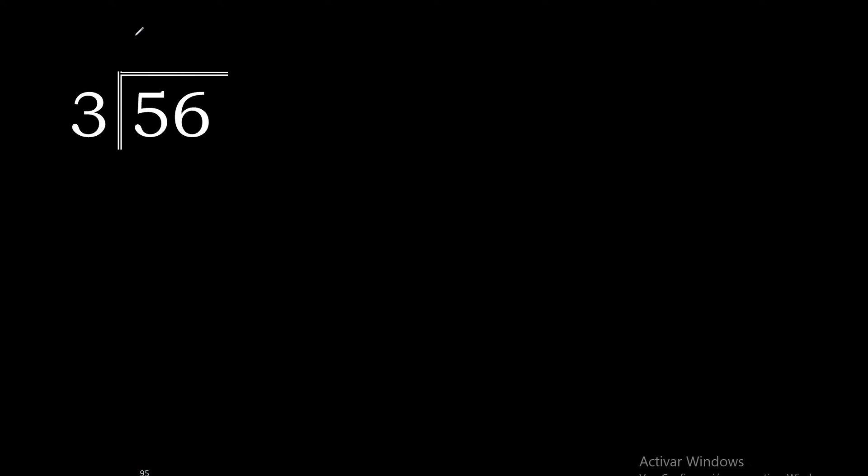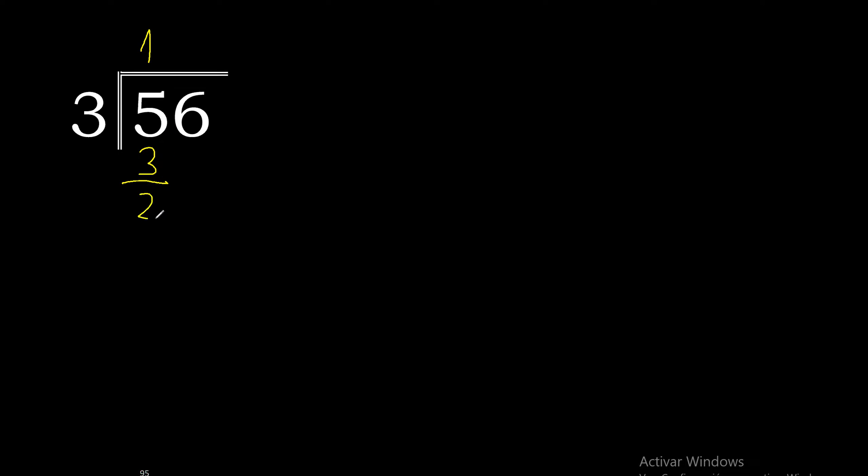3 multiplied by 2 is 6. Excessive. 3 multiplied by 1 is 3. 3 is the closest. 5 minus 3 is 2.